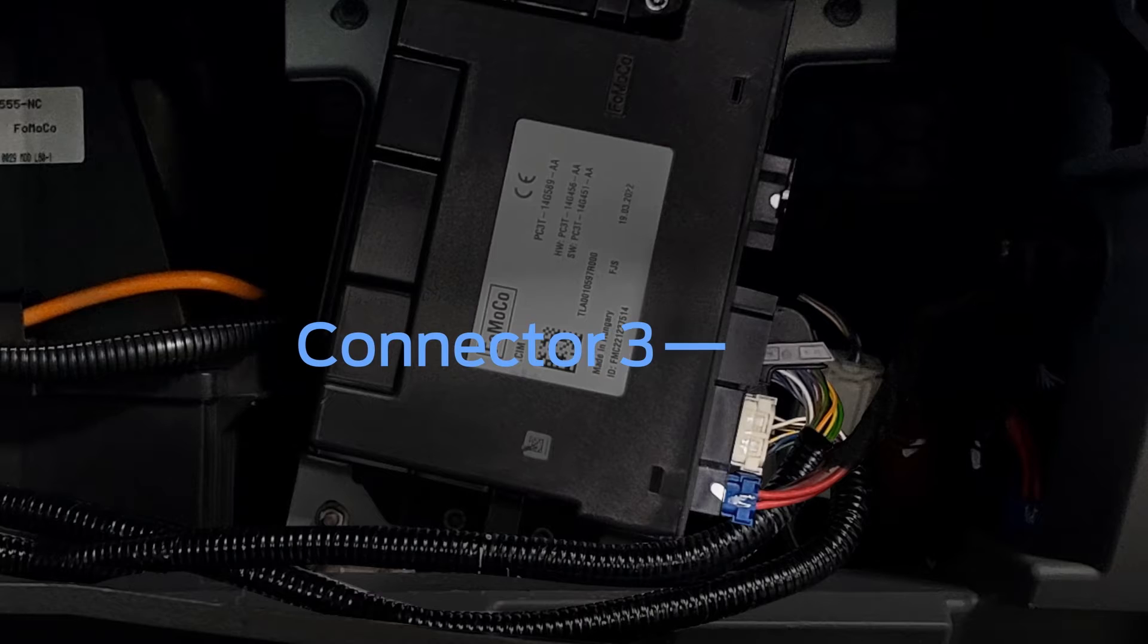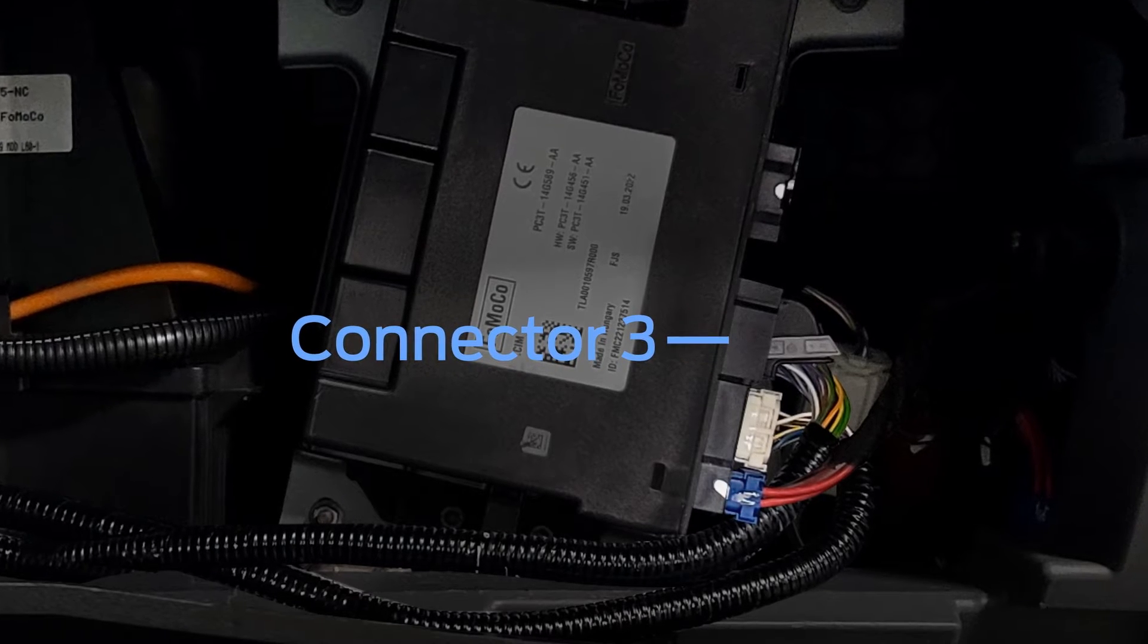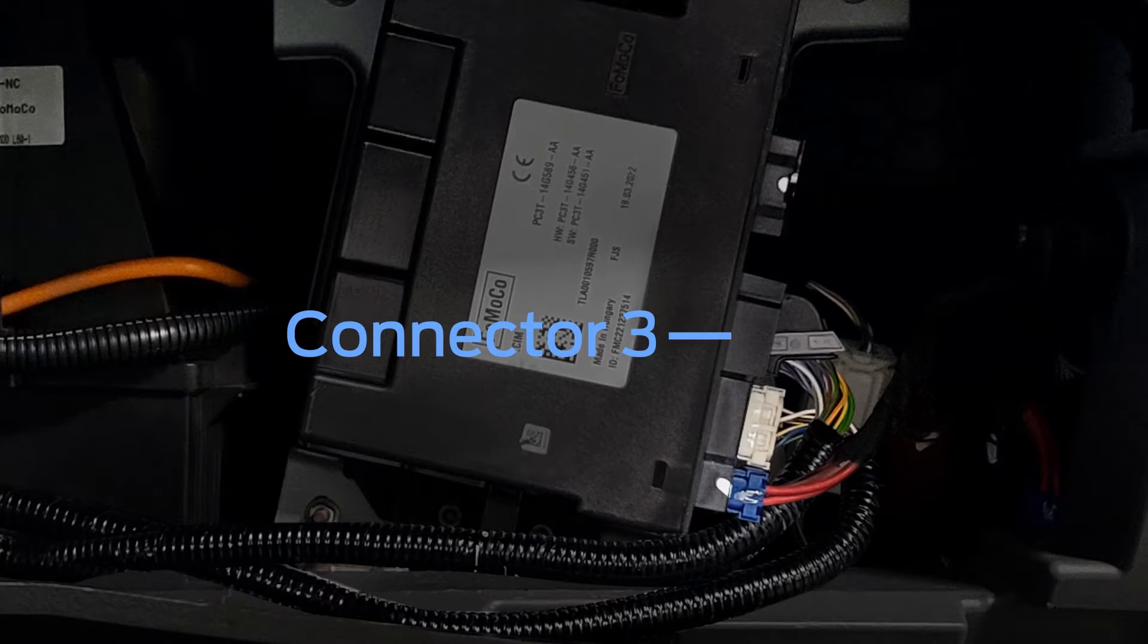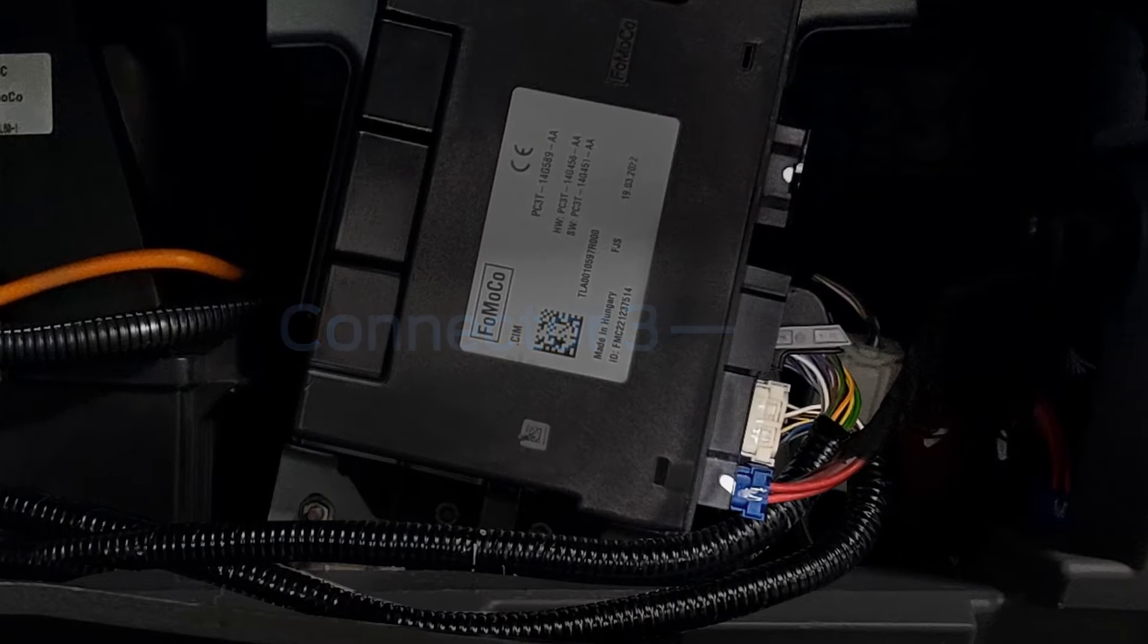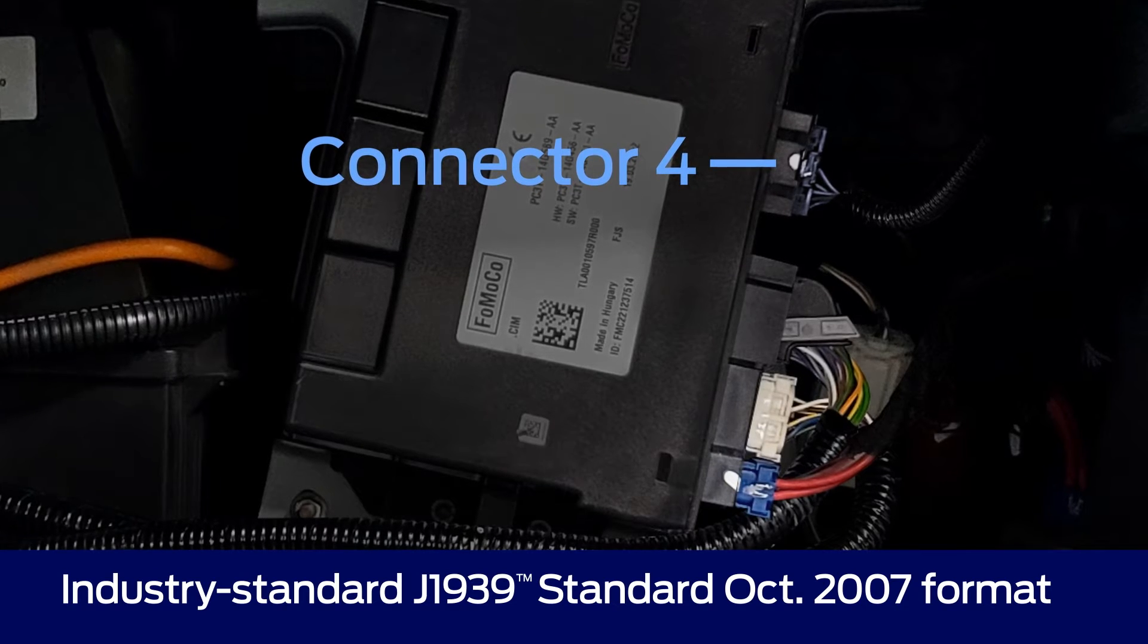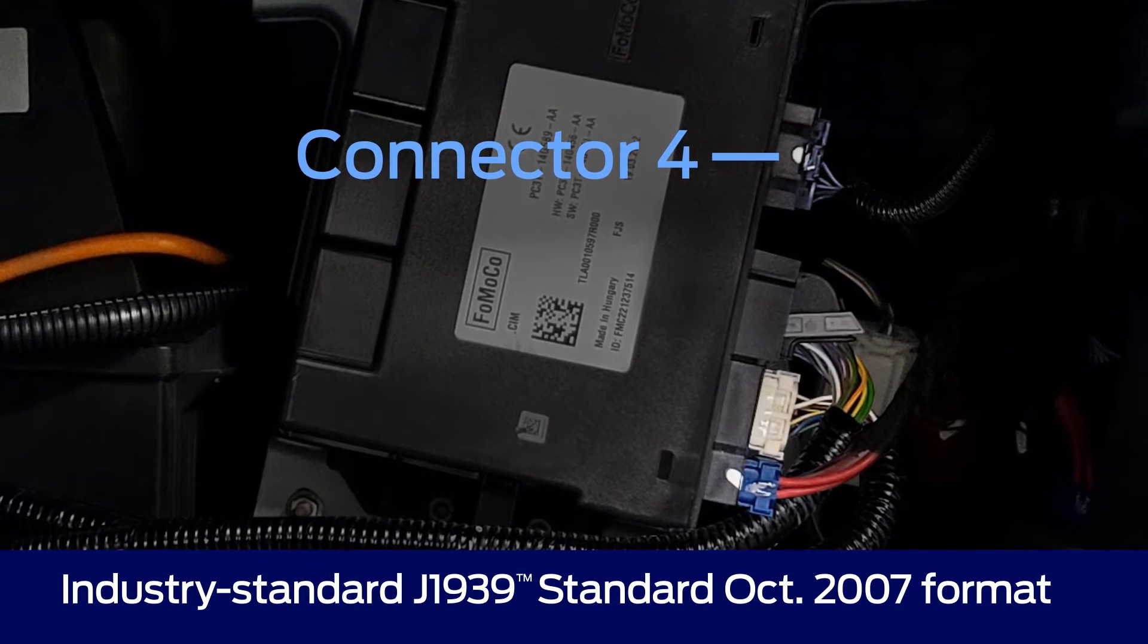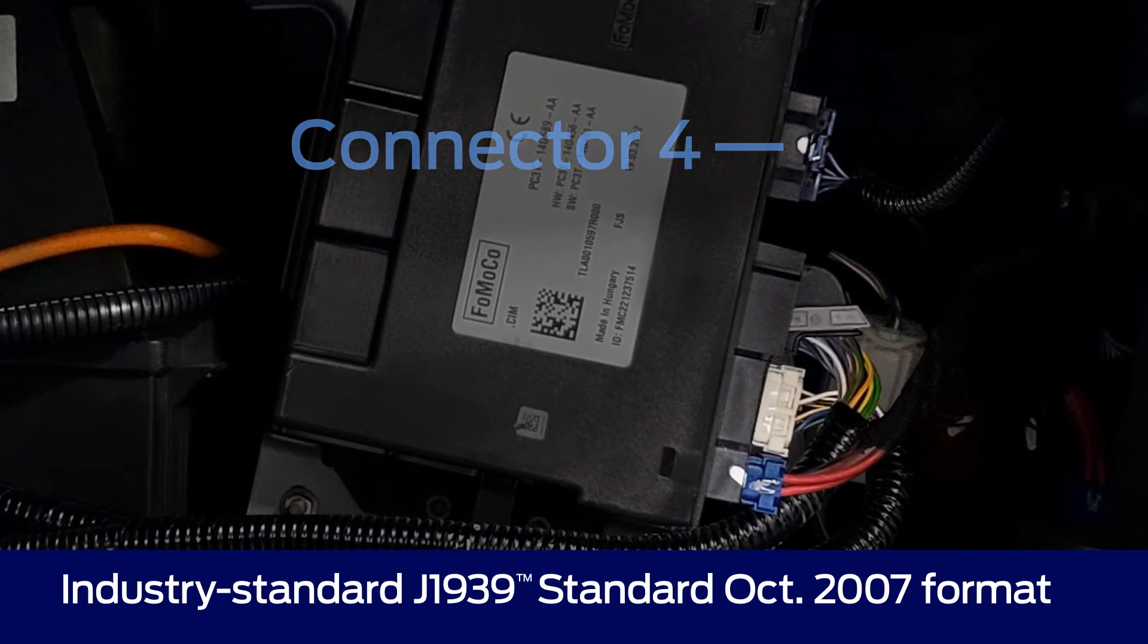Connector 3 provides lower power pulse-width modulation-capable outputs, digital inputs, and analog inputs. And the 4th connector communicates with the vehicle and provides the vehicle signals to the module on the UPFITTER J1939 bus.